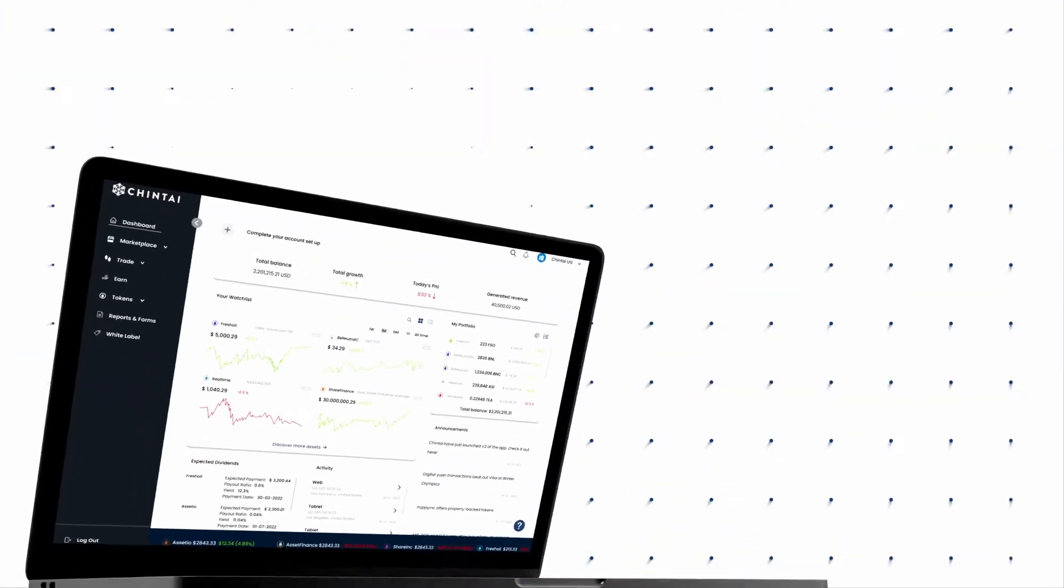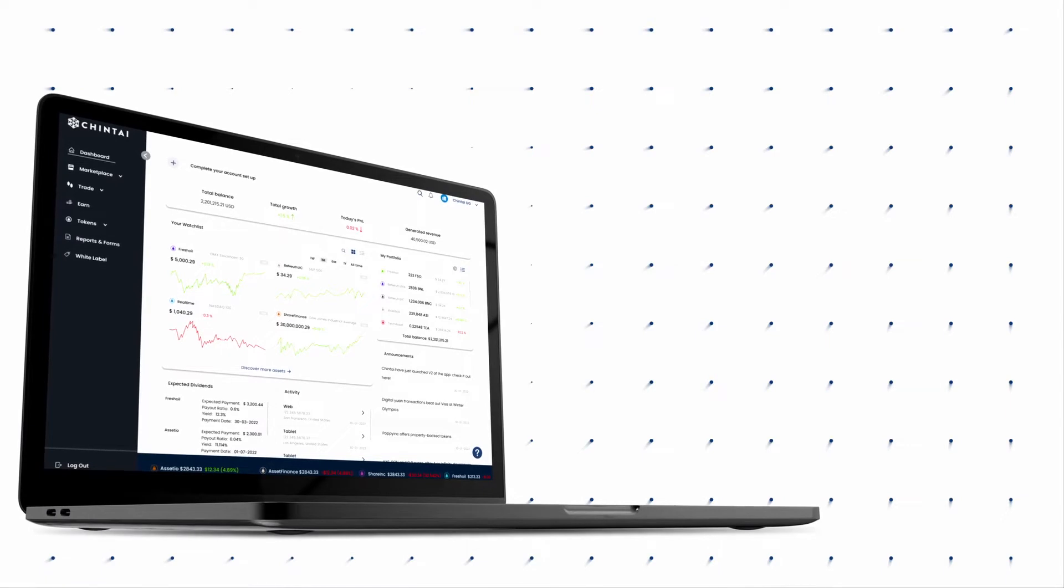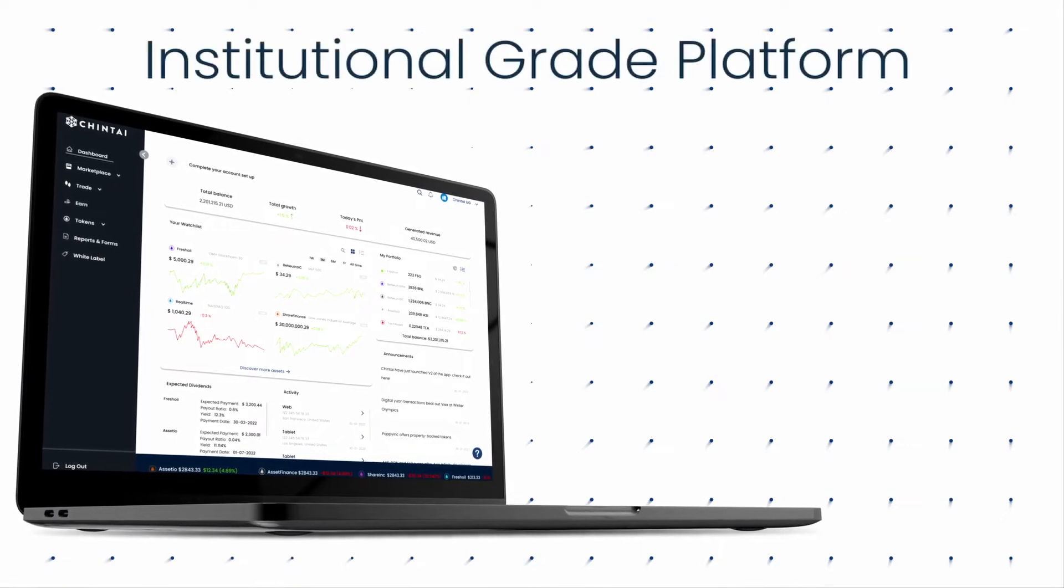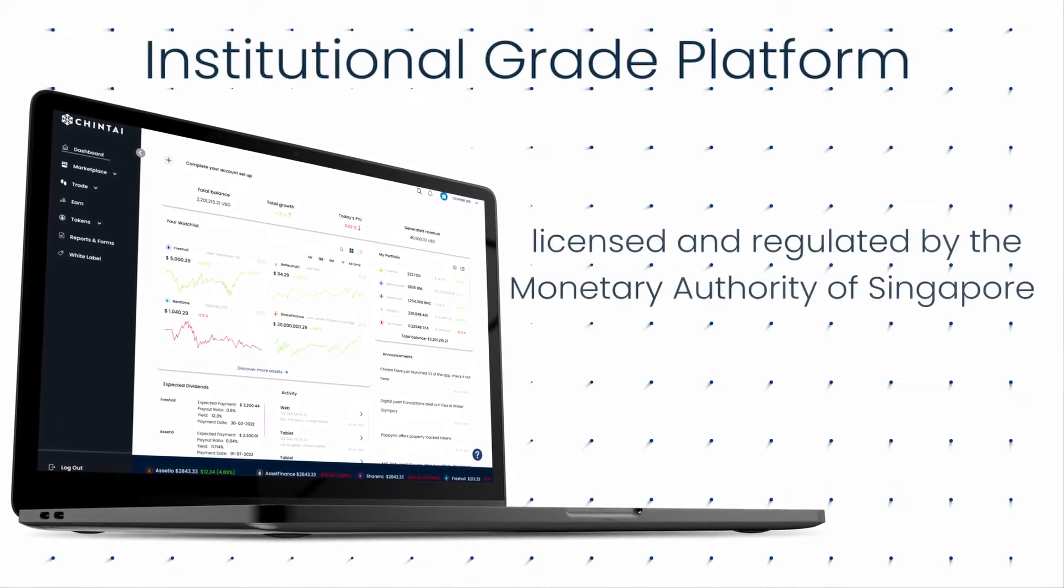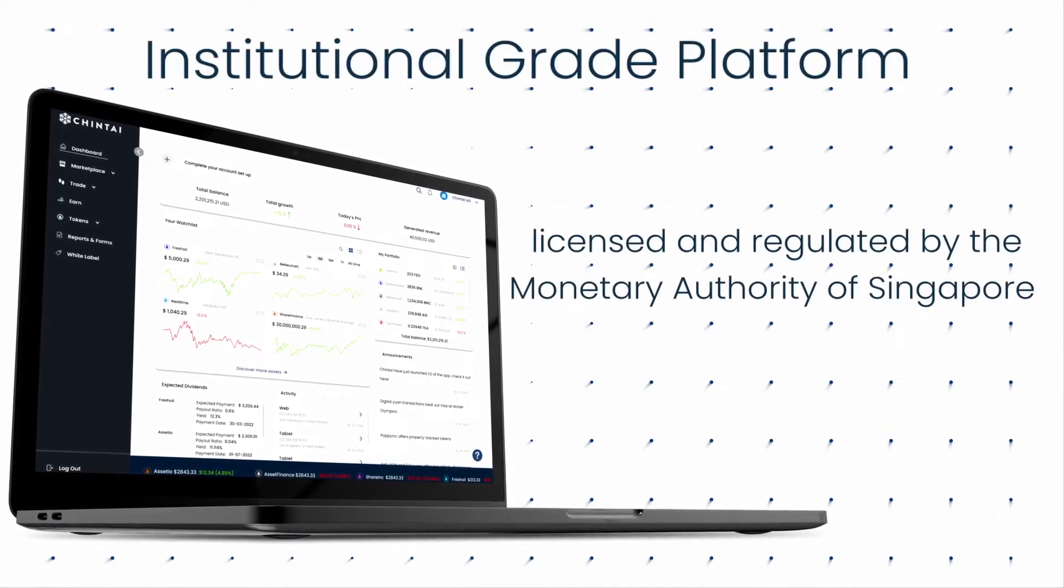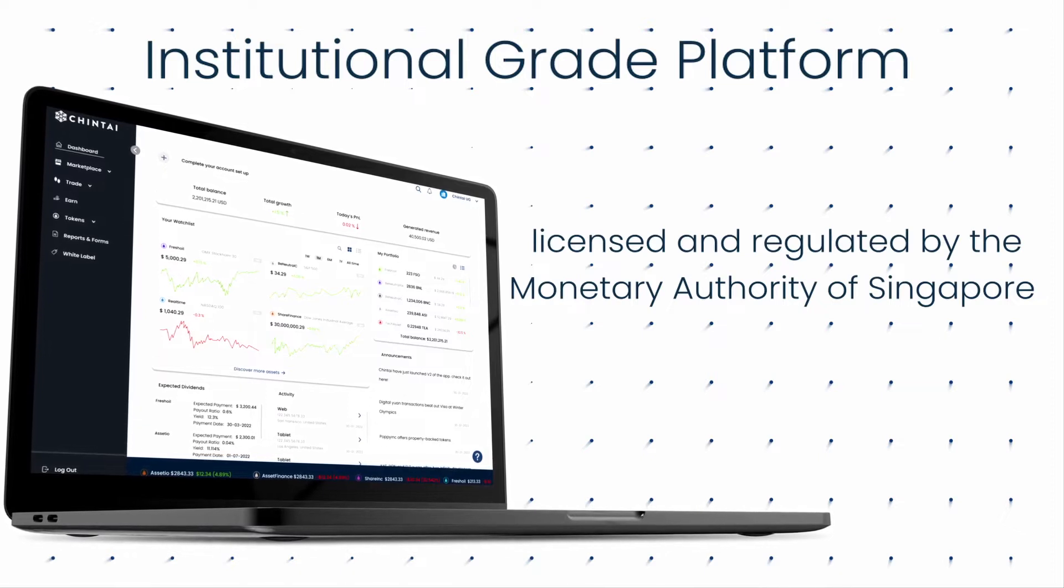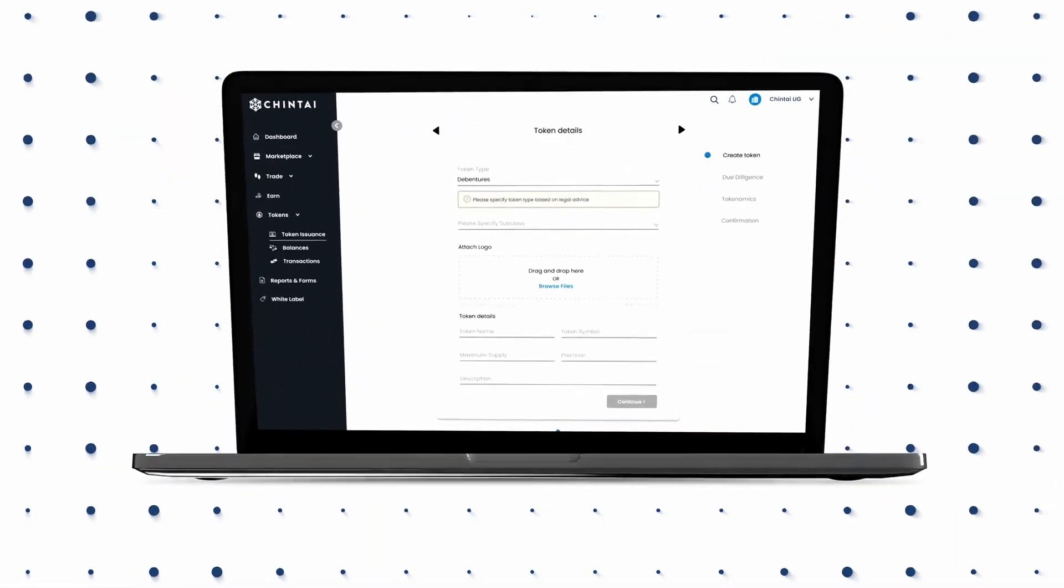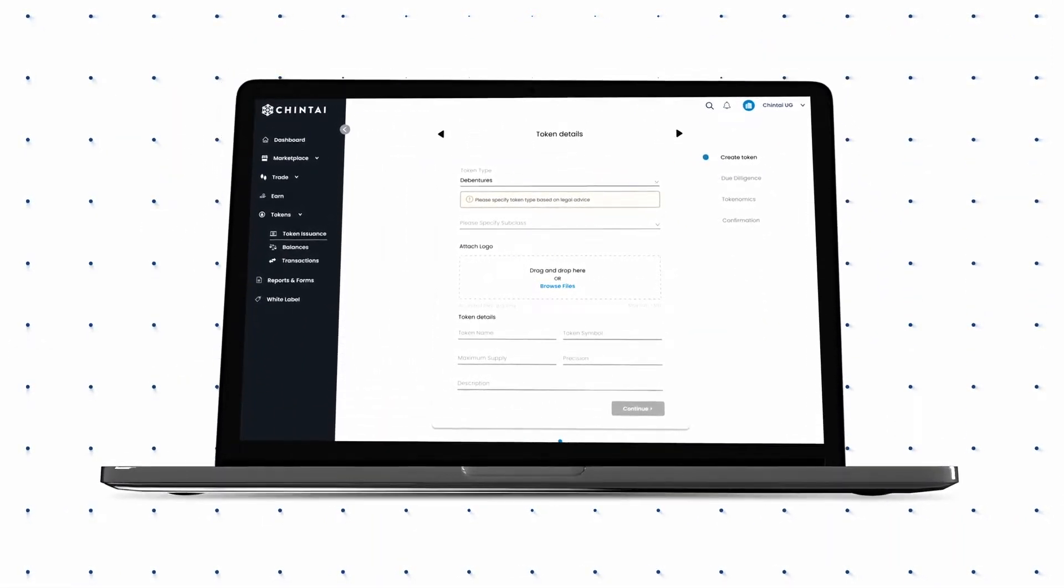Raise capital with compliant digital asset tokenization using our institutional grade platform that is licensed and regulated by the Monetary Authority of Singapore. Issue your customized digital asset token.